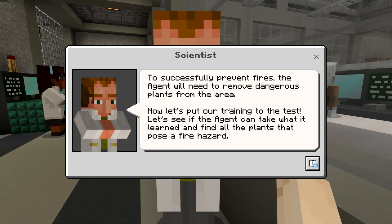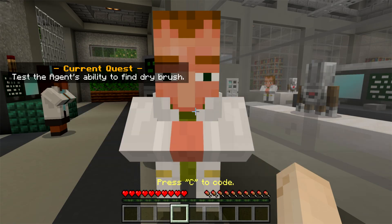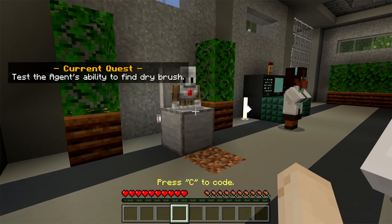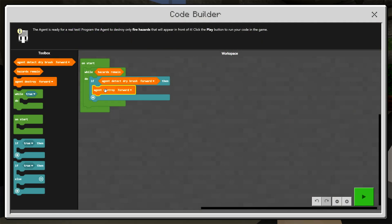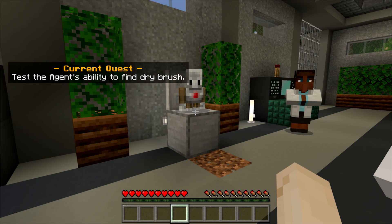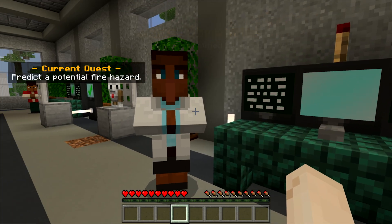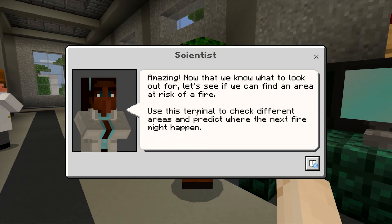Now it's time to test the Agent. A variety of plants will be presented to the Agent. Press C to program the Agent to destroy dry brush when detected. After completing the quest, move forward to the scientist for the next activity.